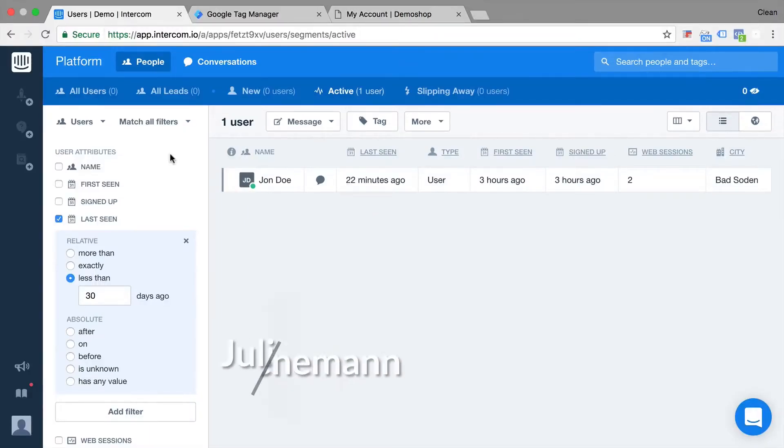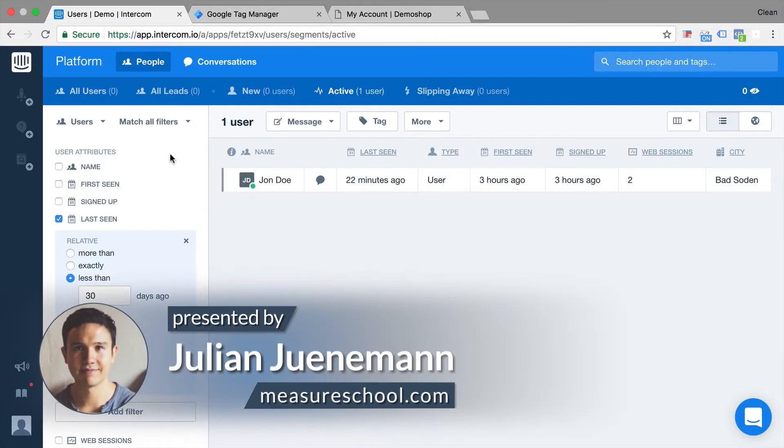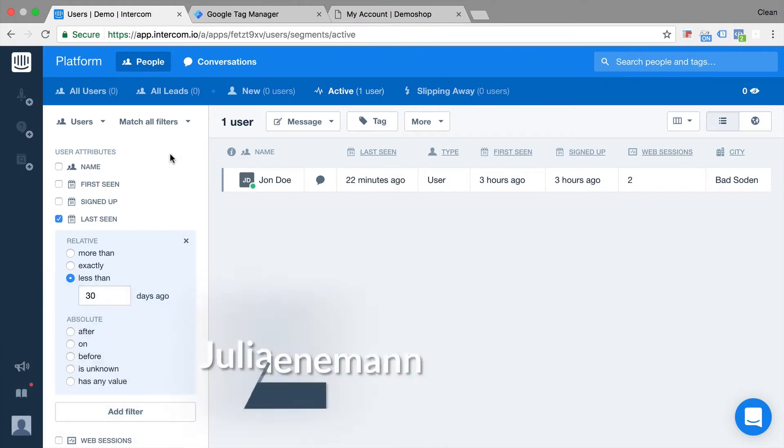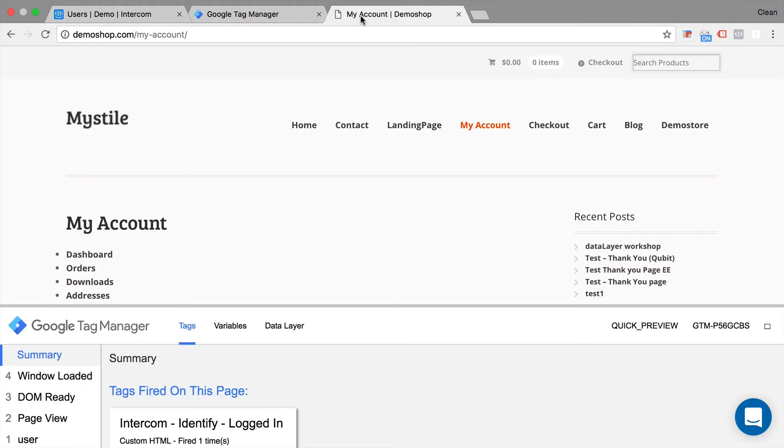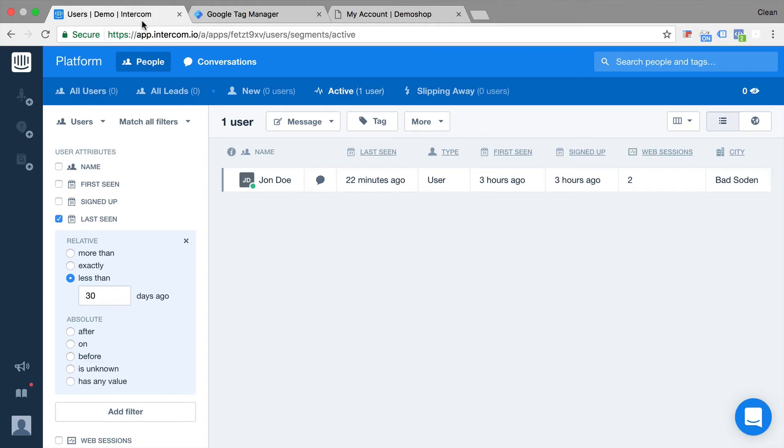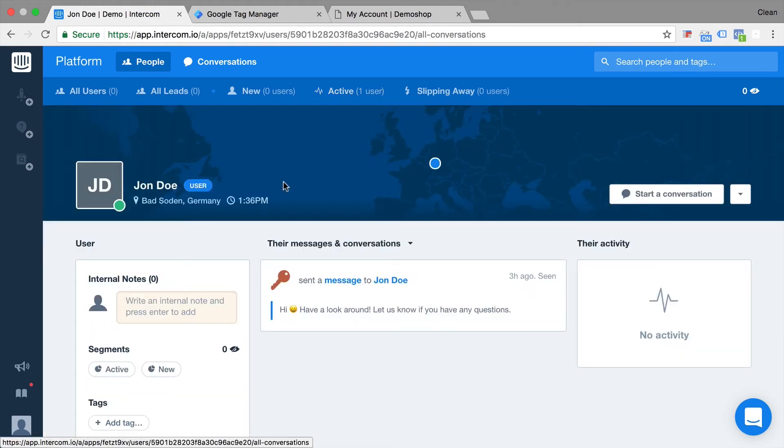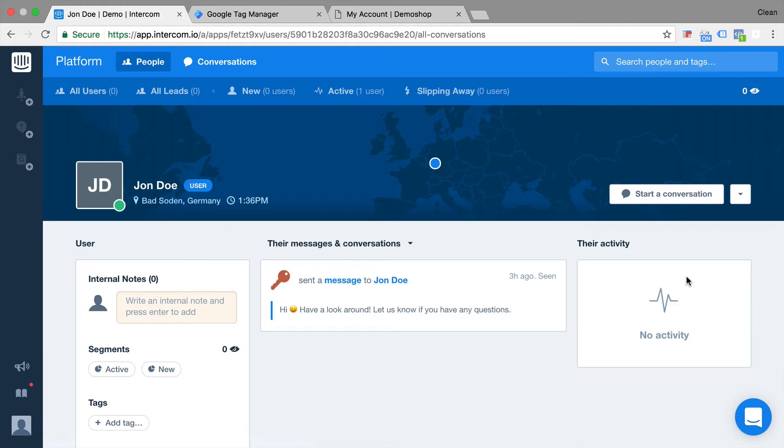Alright, back in our Intercom account we have already set up in Google Tag Manager the base tracking code for Intercom so we'll be able to identify users once they log into their account and we have their data available in Intercom now. What we want to do in this tutorial is fill the activity column here with event tracking. How would we do that?